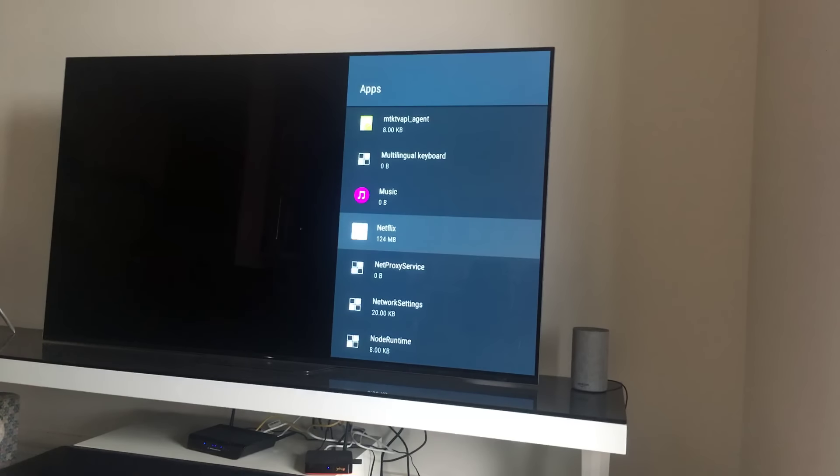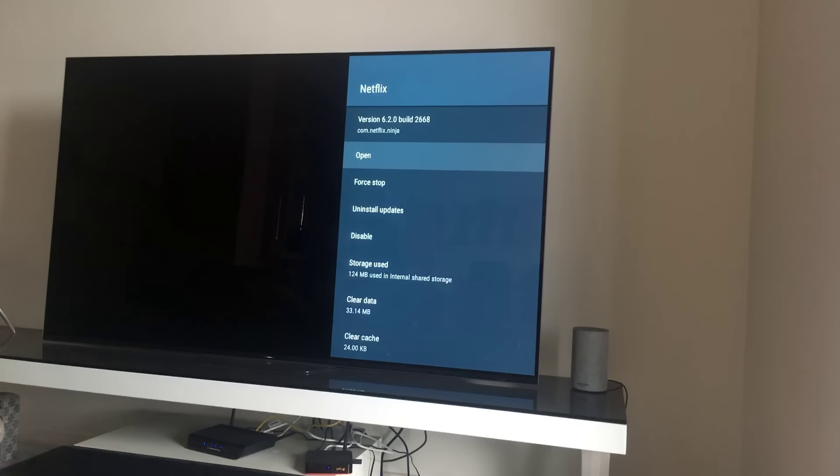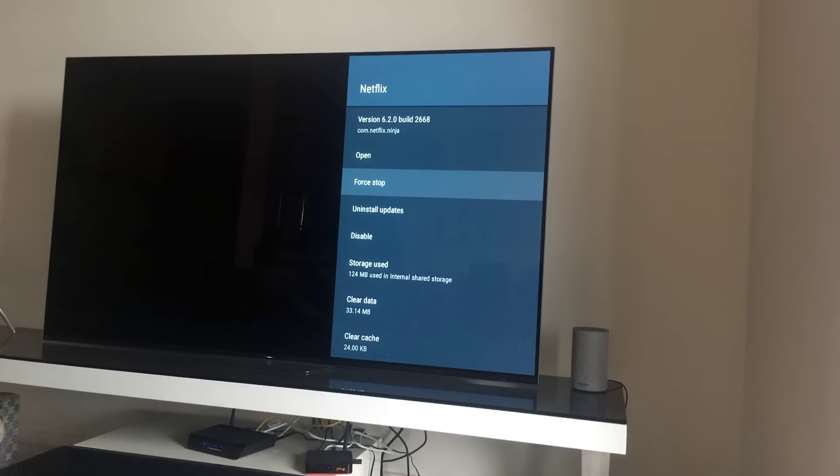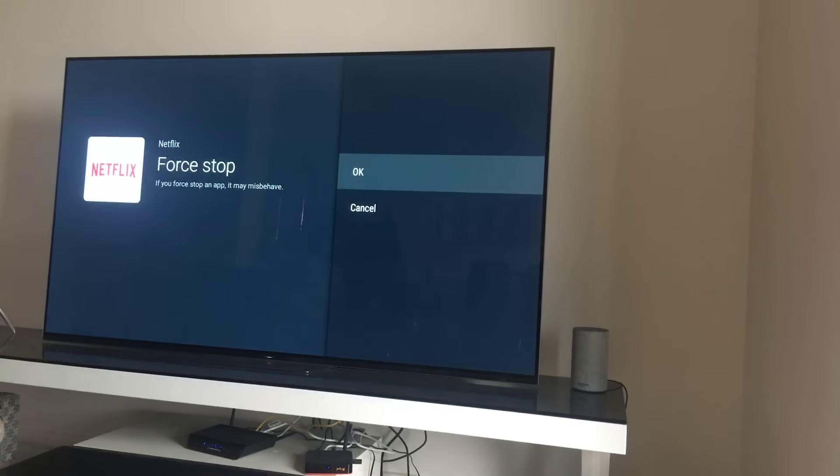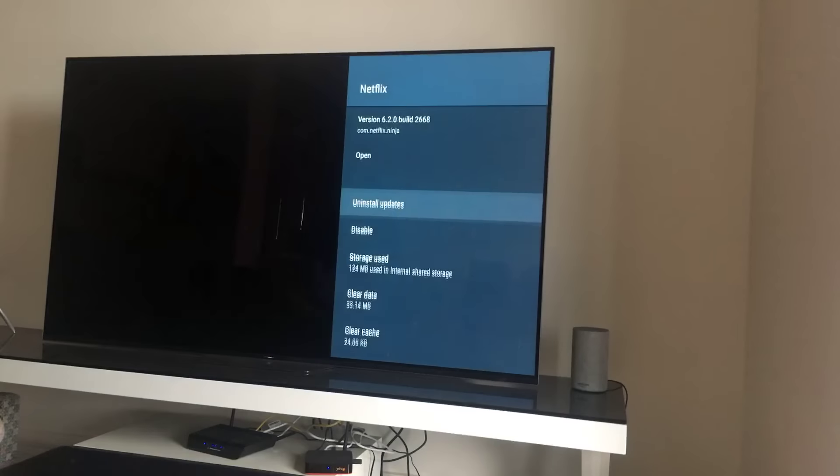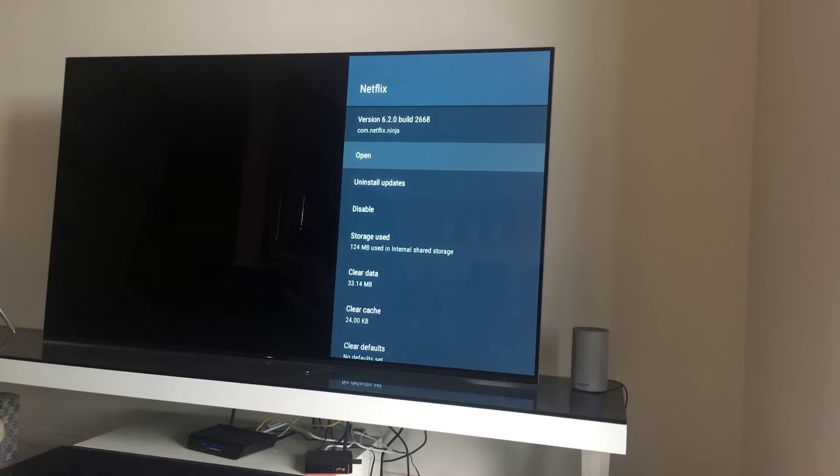I'm going to force stop and once that has been done, I'll open the app again.